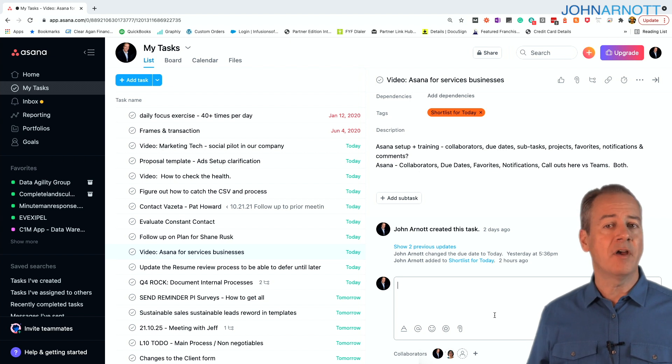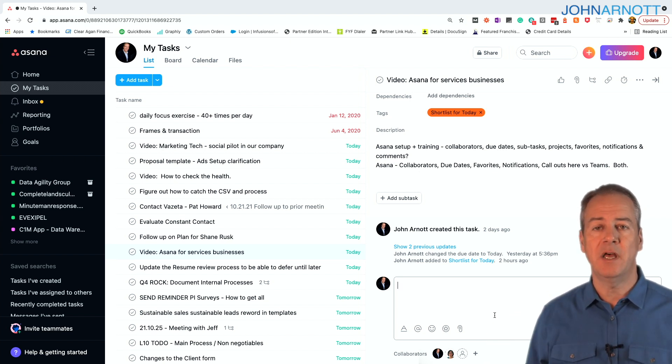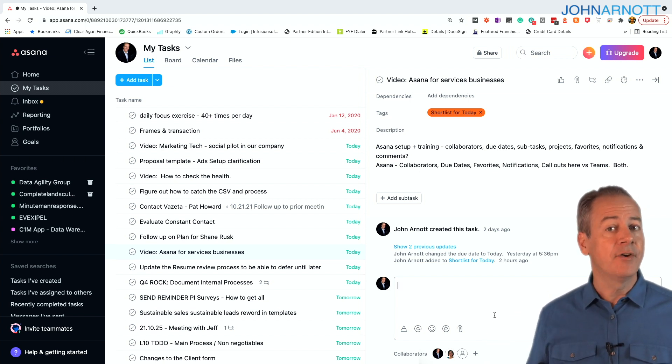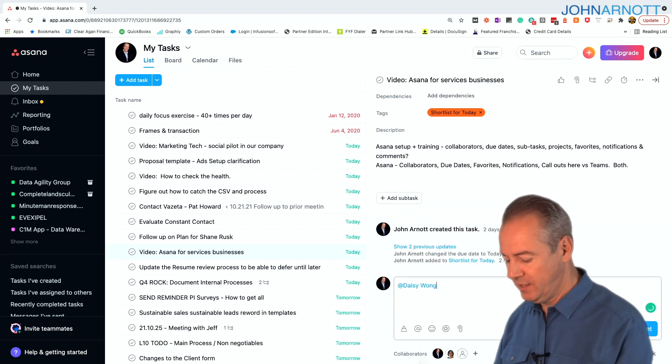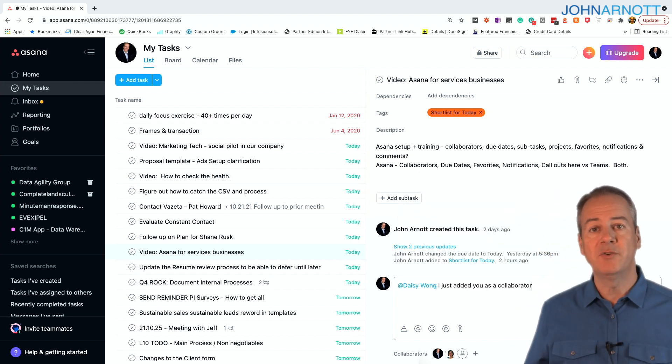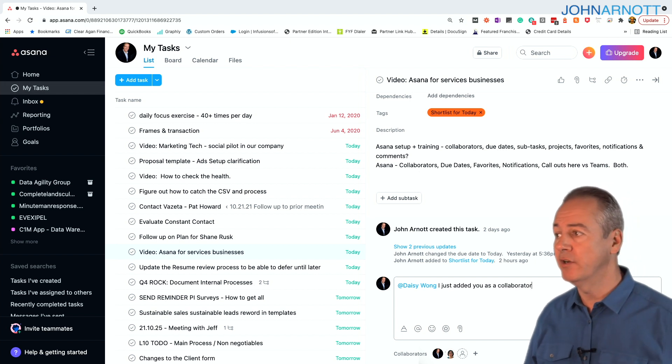And in the comments, you can also call out anybody in Asana and get their attention. For example, I might call out Daisy and say, I just added you as a collaborator. Daisy would get this notification that occurred.